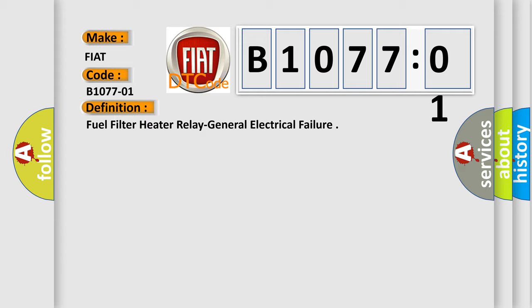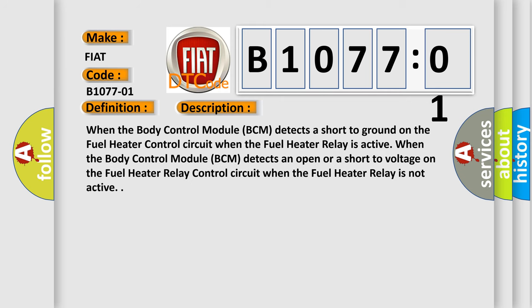And now this is a short description of this DTC code. When the body control module BCM detects an open or a short to voltage on the fuel heater relay control circuit when the fuel heater relay is not active.